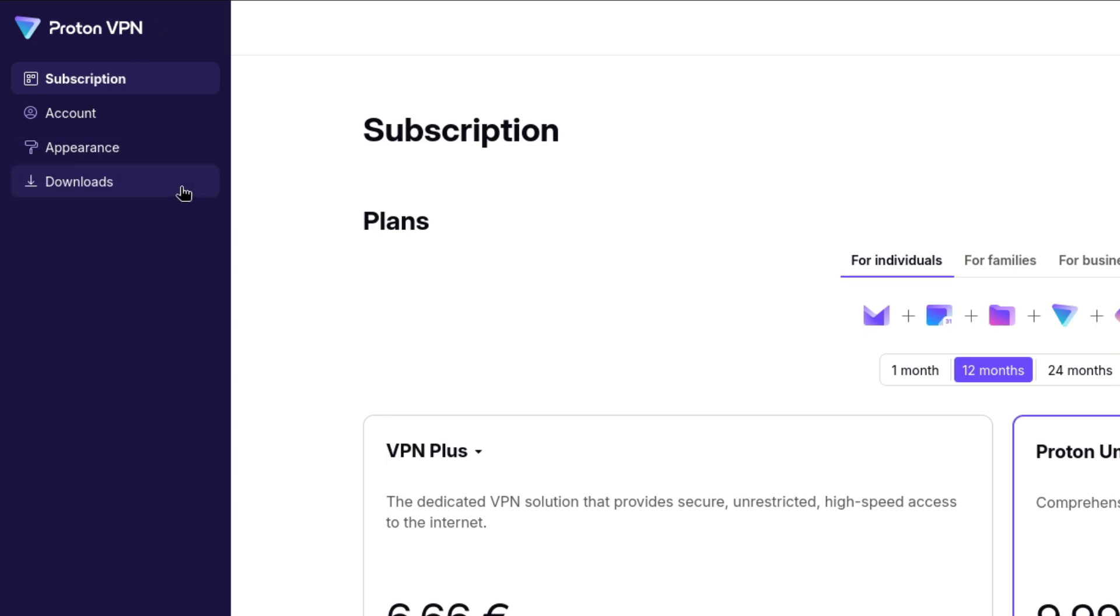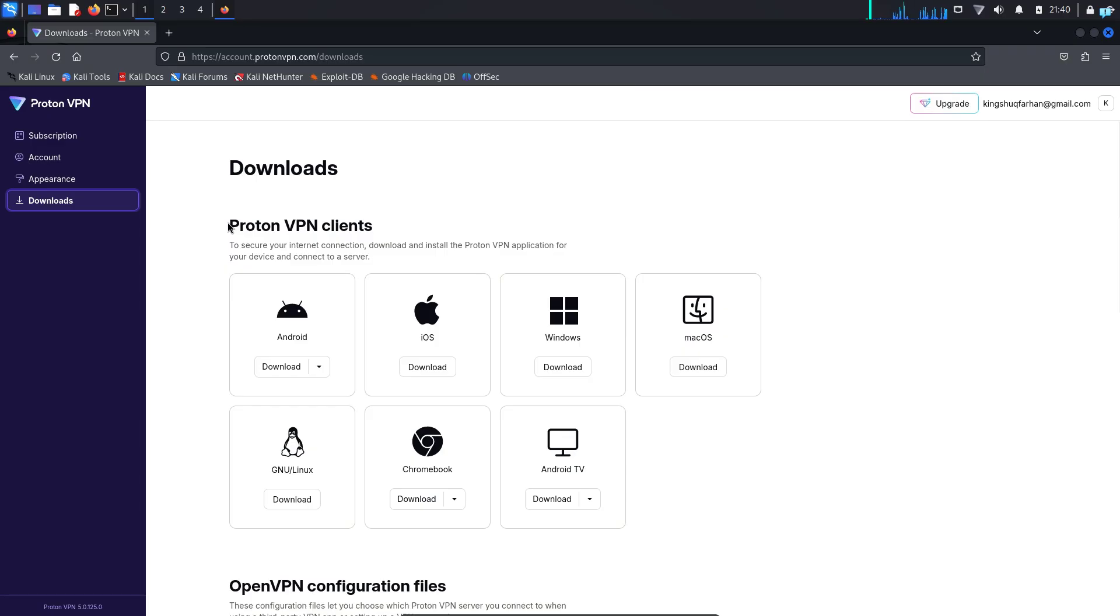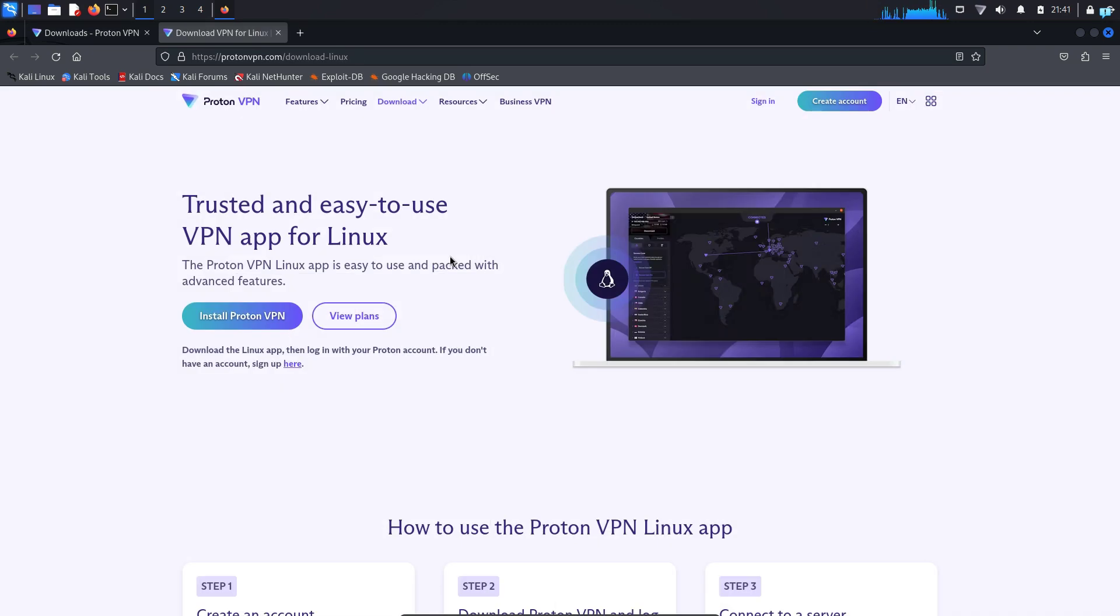On the left panel, you will see the downloads option. Click on it and now we have to download the client. Under ProtonVPN clients, click on download button for GNU Linux and a new page will be opened for you.